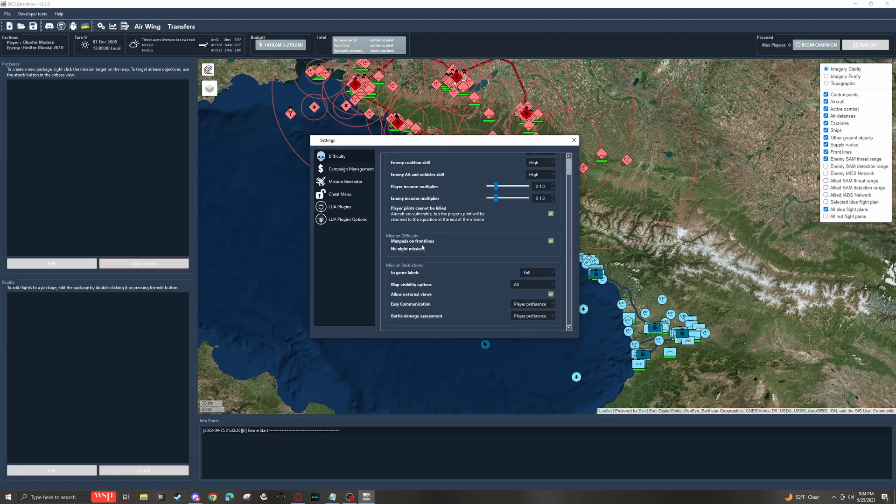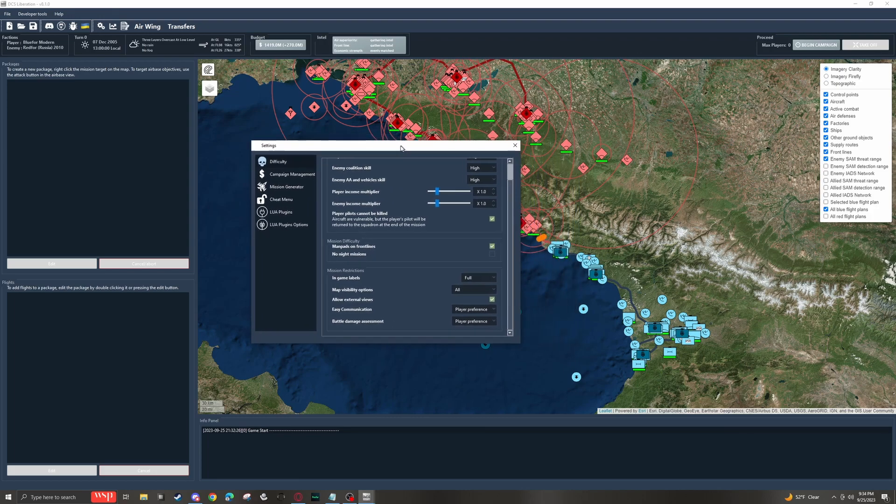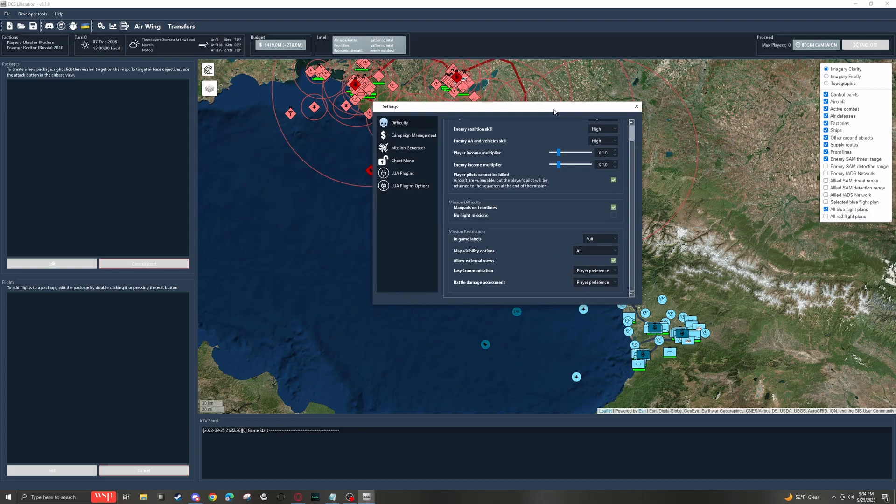Here we have manpads on front lines. This can help your performance if you toggle it off. But if you're going to be running a lot of CAS missions on the front line, then you should keep it on. It's just more fun, more challenging.